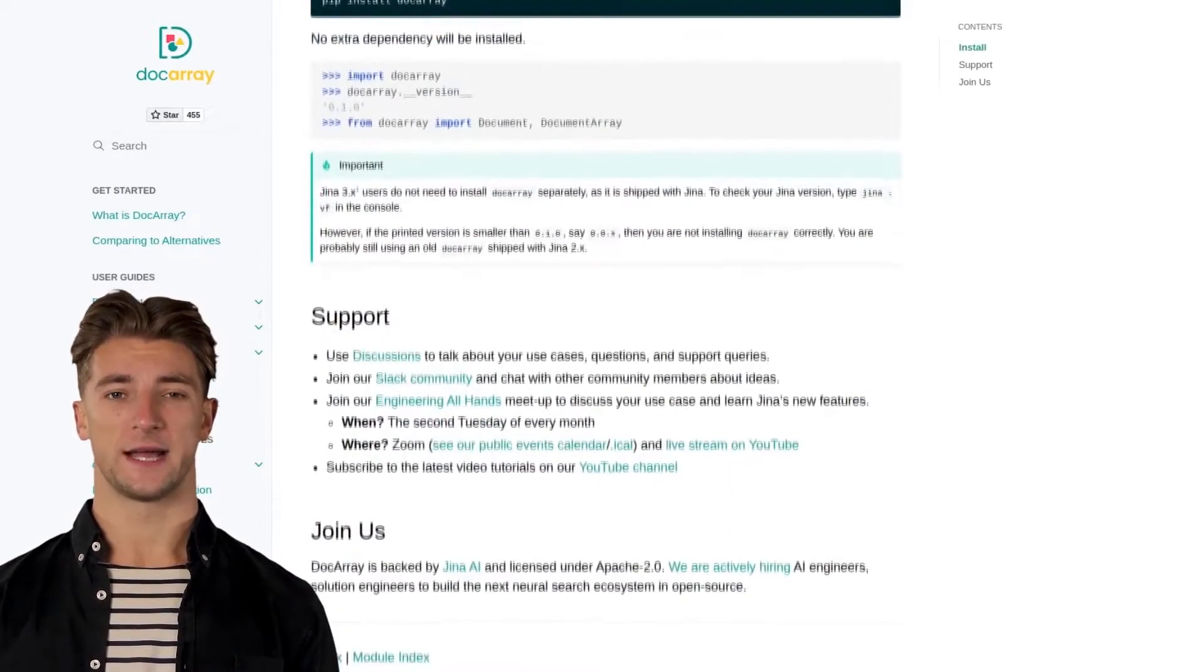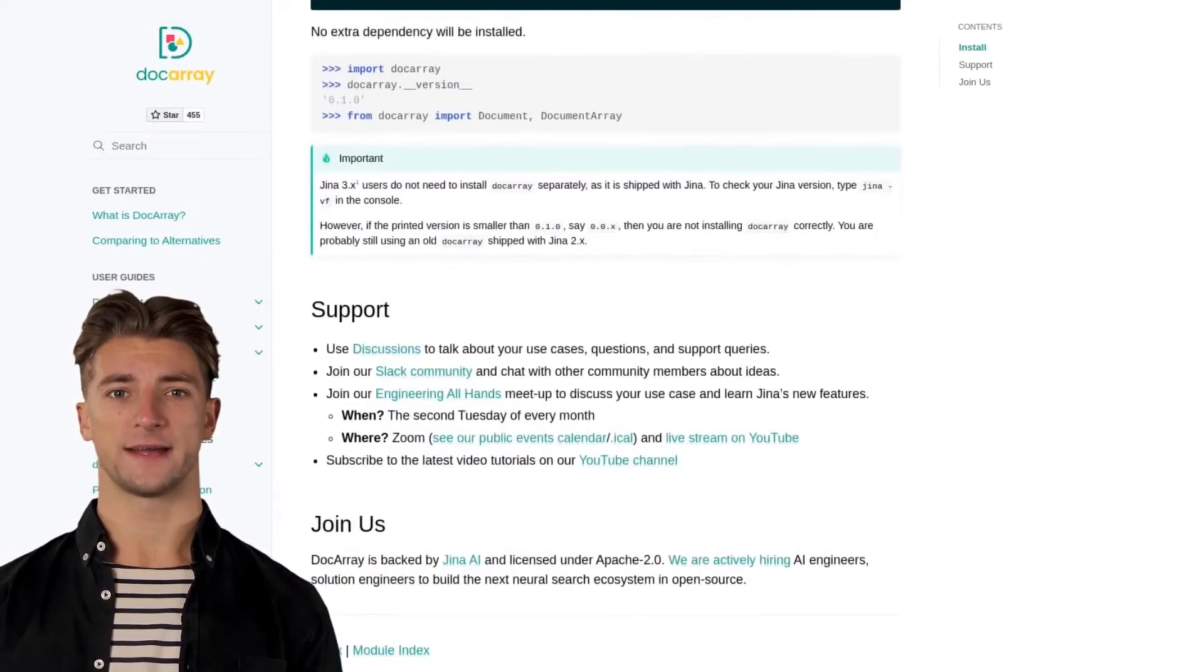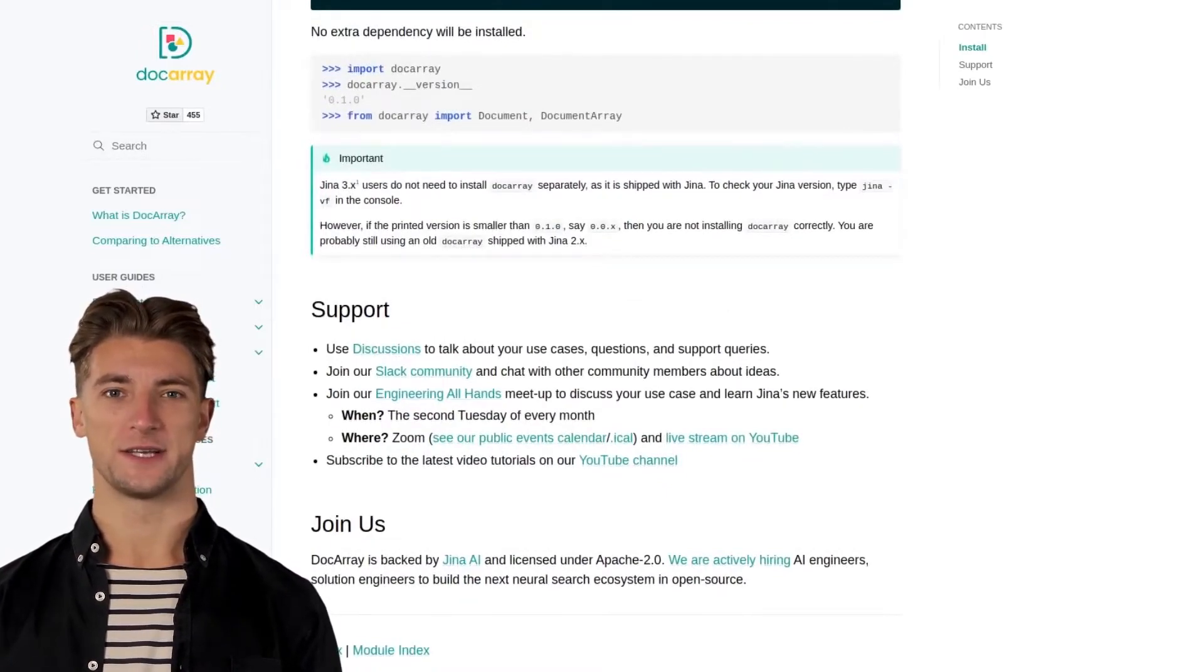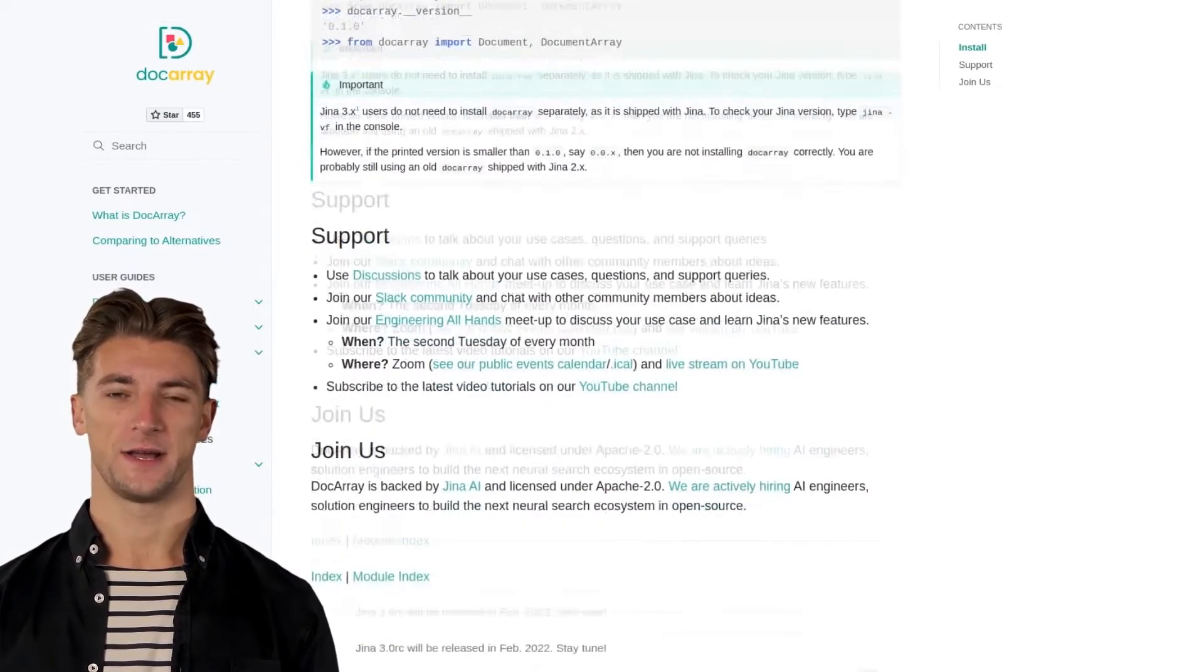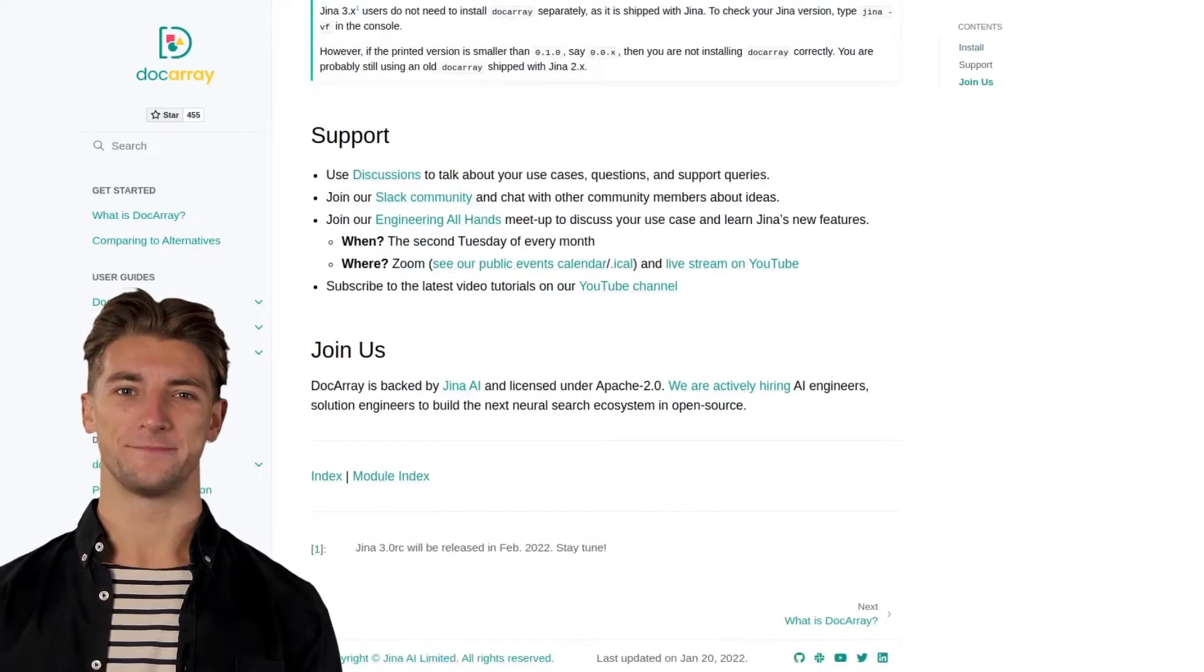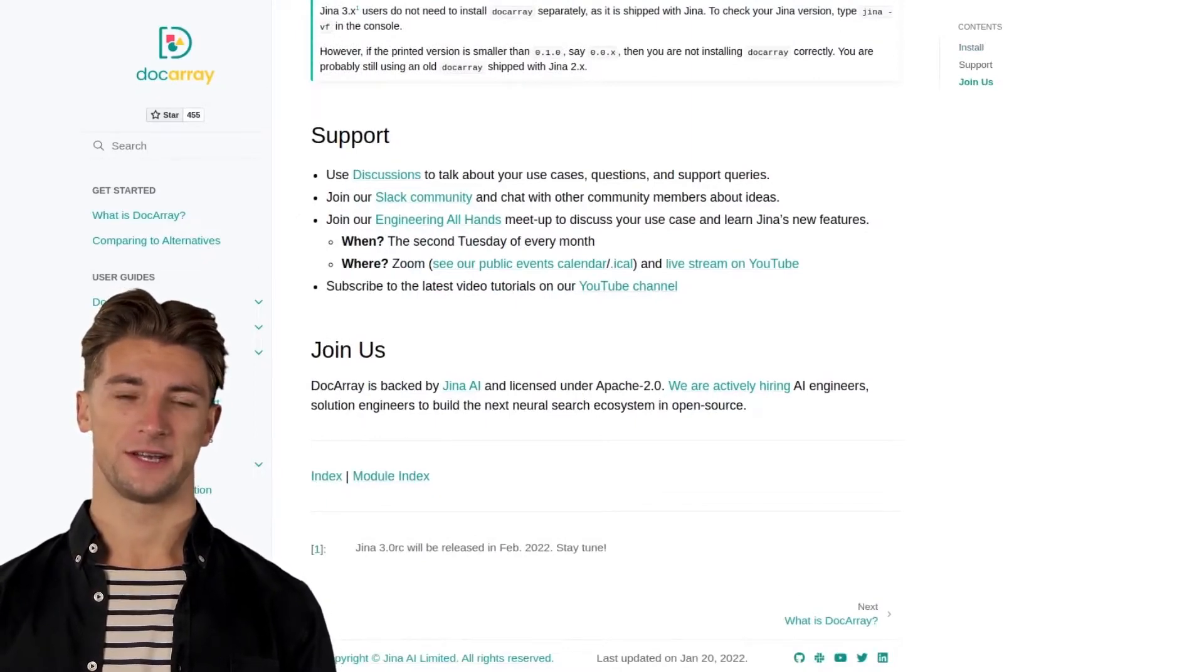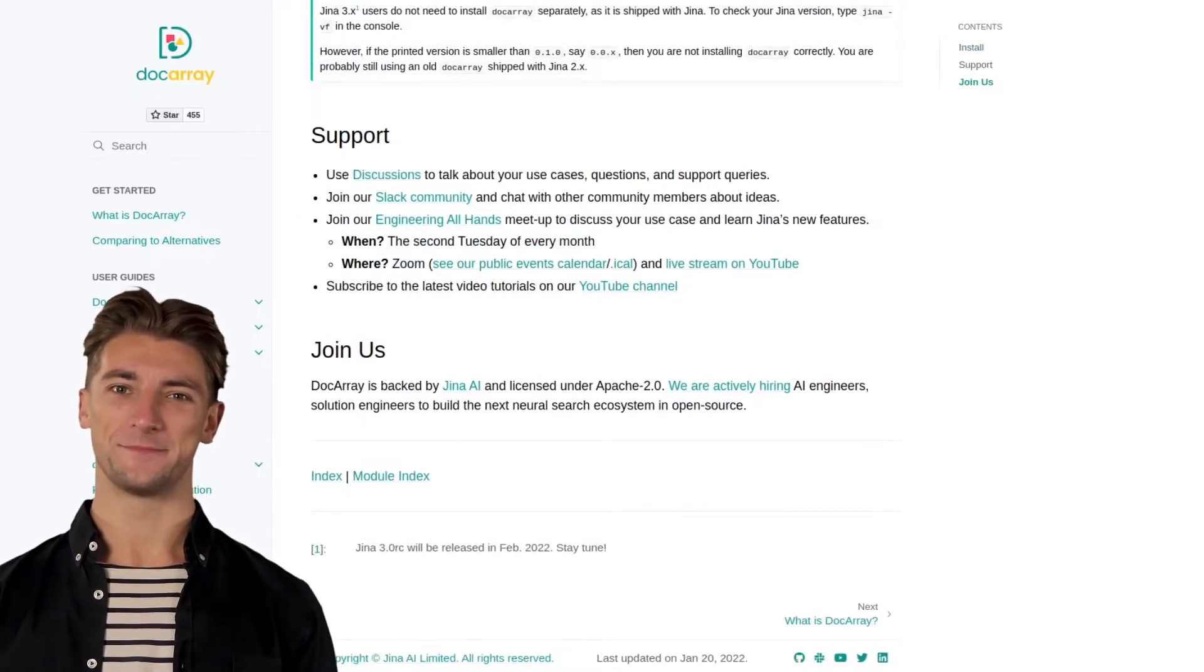Docarray provides a data structure for unstructured data like text, image, audio, video, 3D meshes, and lots more. Docarray can help you quickly embed, search, recommend, store, and transfer data using a Pythonic API. You can find out more at docarray.gina.ai.